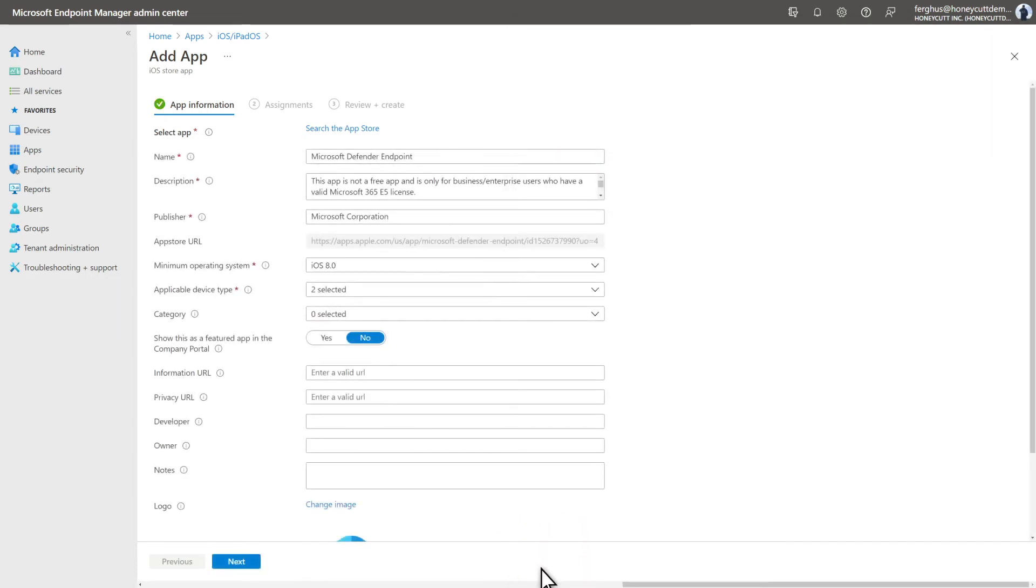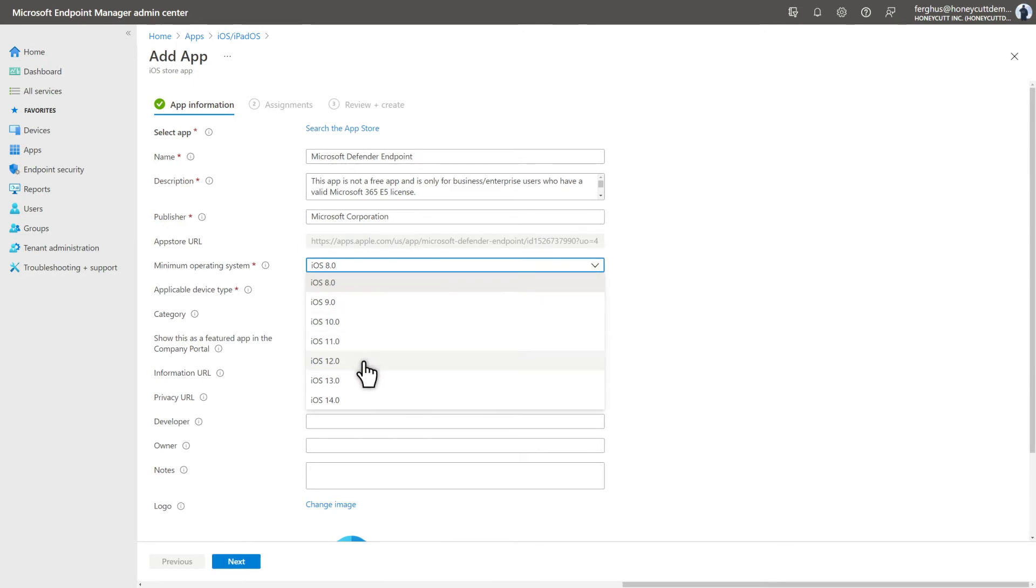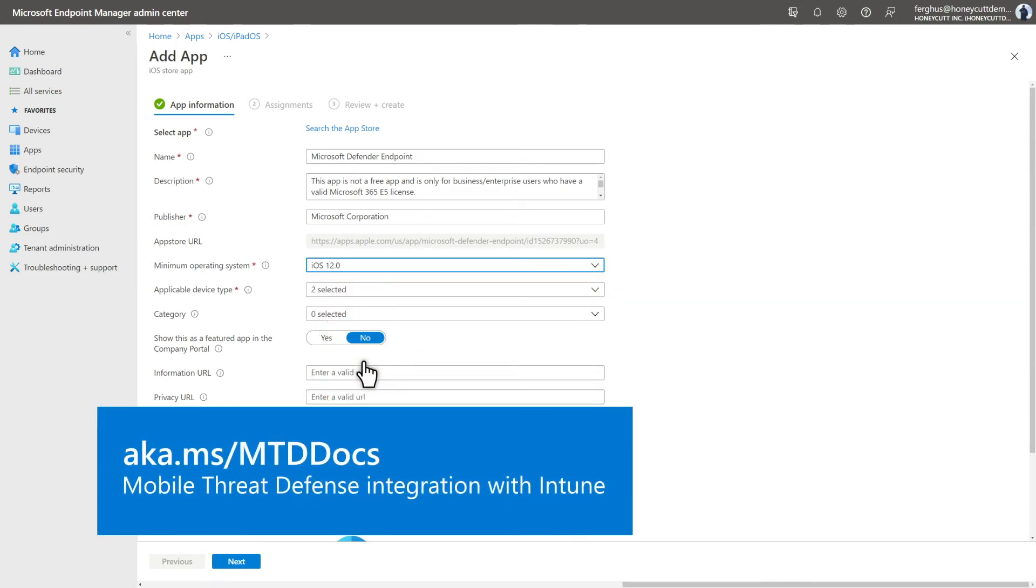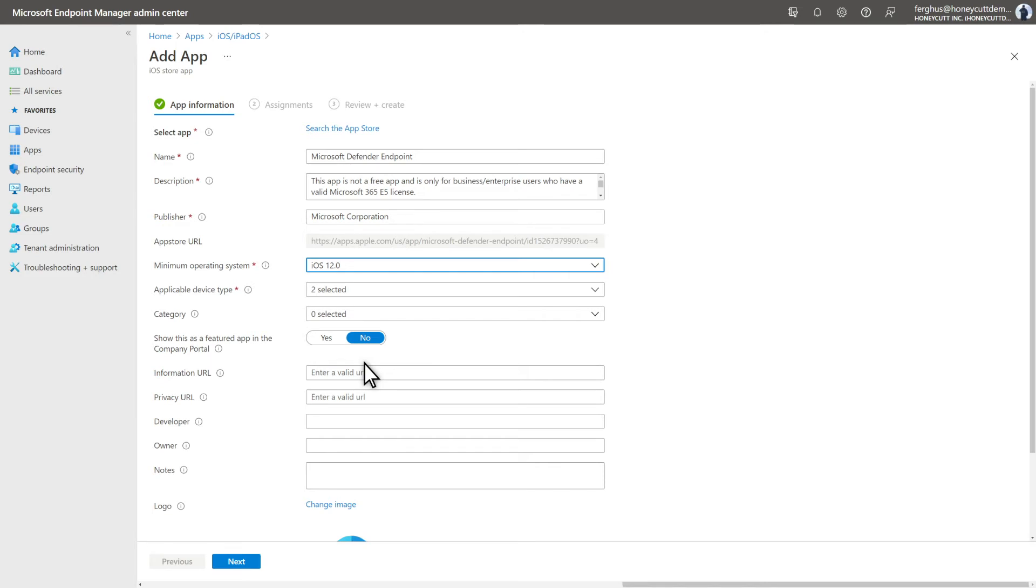On the App Information tab, you can customize the information that users see. Here, I'll also set the minimum operating system to iOS 12.0, but check our documentation for the latest requirements. We also suggest that you update the app's description, category, and maybe add your information and privacy URLs to the app.